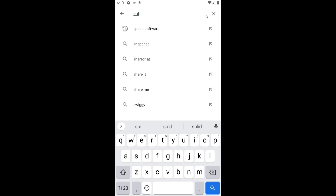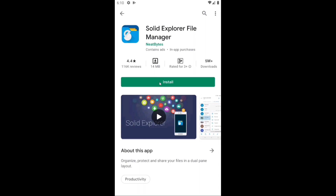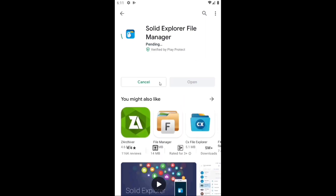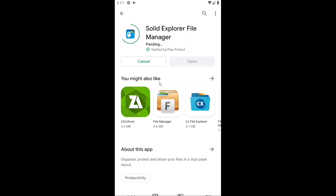The third app is Solid Explorer File Manager. Like in the previous applications, it will also ask for permission to select the internal storage to get access to the data and obb folders.